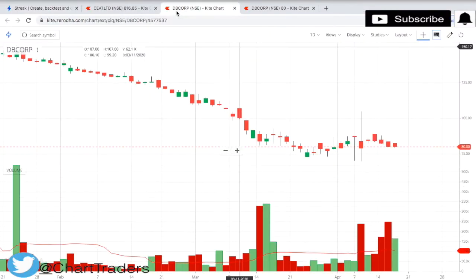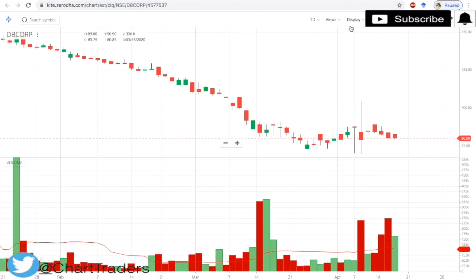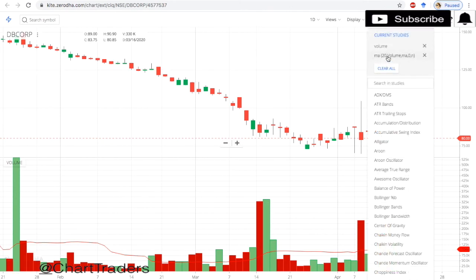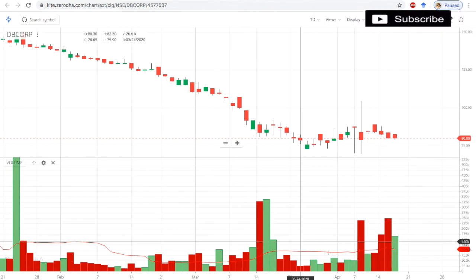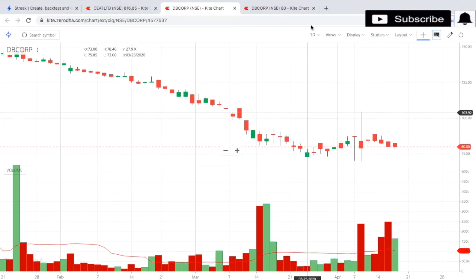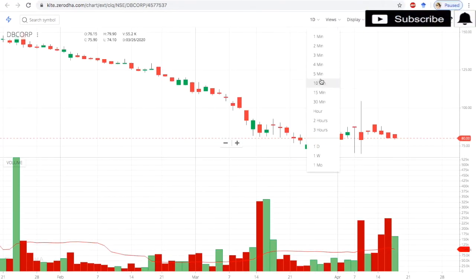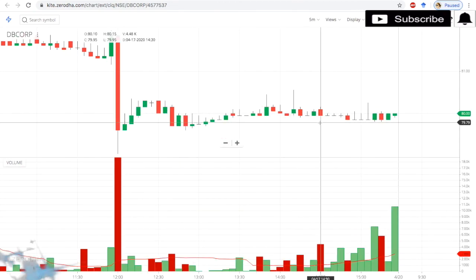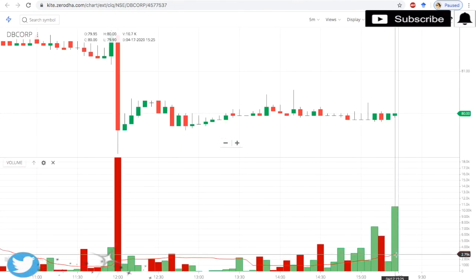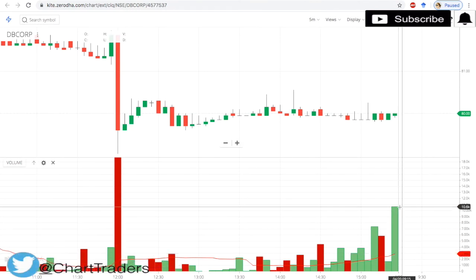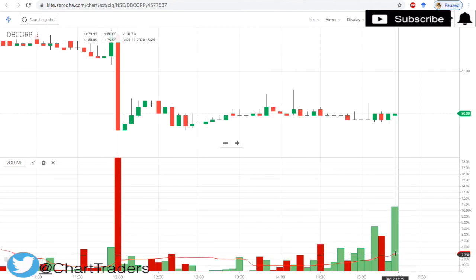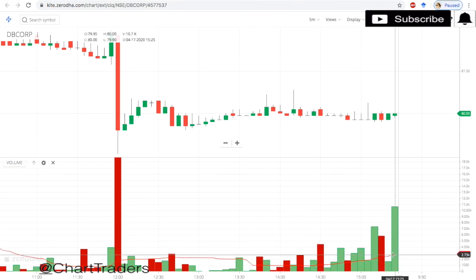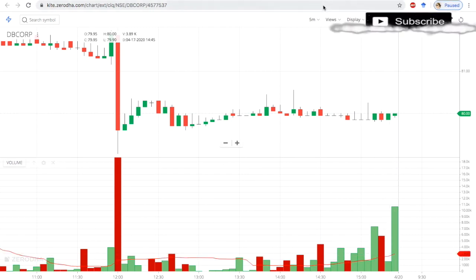Go to studies and apply moving average on volume. Here we have the moving average. I am taking the 5-minute chart because I want to capture volume on a 5-minute chart. The 20-day moving average volume is approximately 2.85K, and the last candle's volume is 10.6K — so it is 100% above the 20-day moving average volume.